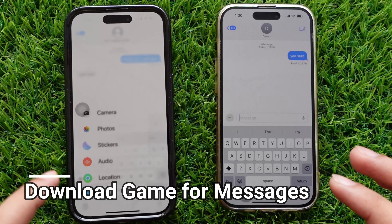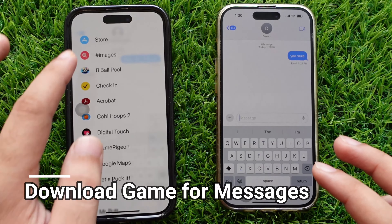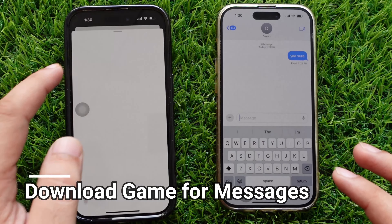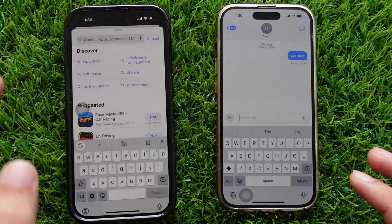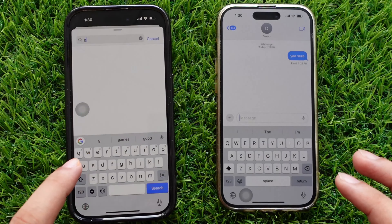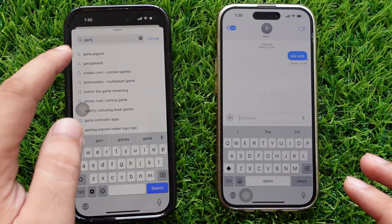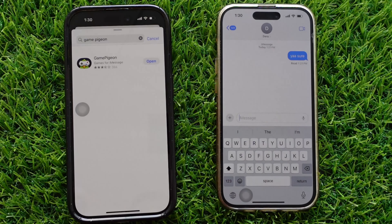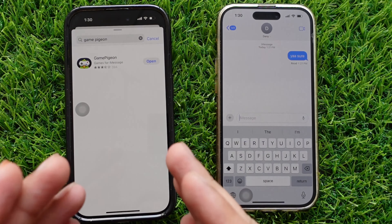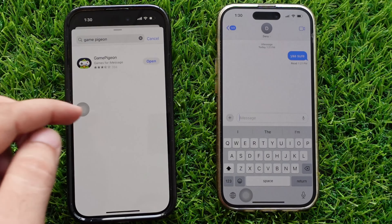First, download the Game Pigeon App from the App Store. To download, tap the plus button next to the message box, swipe down and tap on Store. Then search and download the Game Pigeon App Bundle.